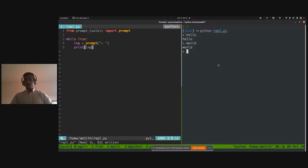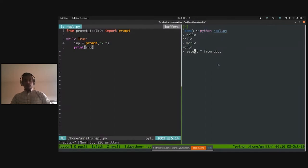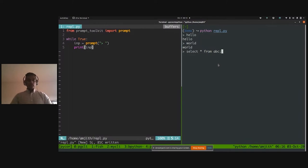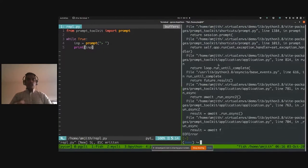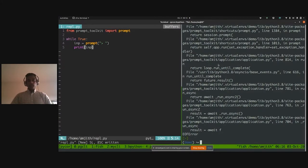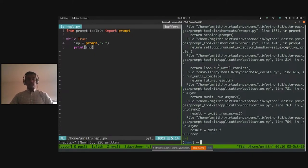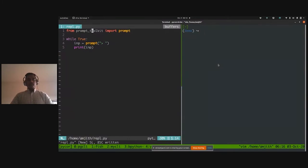I can type a SELECT command and Ctrl+A, Ctrl+E, Ctrl+B, Ctrl+F all work — just by replacing 'input' with 'prompt' we get key bindings for free. Pressing Ctrl+D quits but with a traceback, which we'd catch with a try/except in a real application. Now let's add persistent history using prompt_toolkit. I add a 'history' keyword and give it a FileHistory with a filename called 'history'.